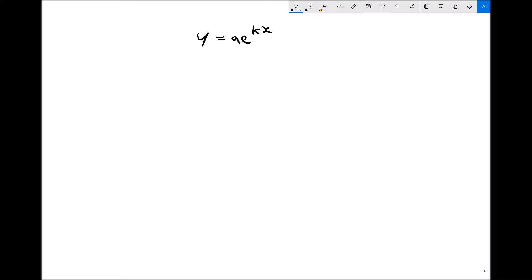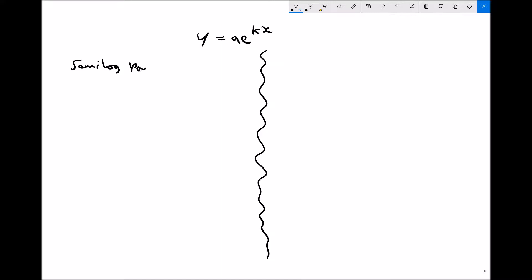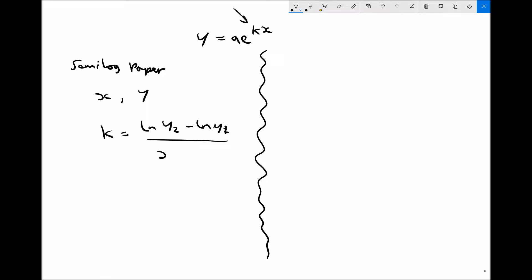We're going to use two different methods to find our values of a and k. In the first method, we're going to use semi-log paper. We'll plot our x-coordinates against our y-coordinates — just plotting the original data on semi-log paper. When determining the k-value, we take a special gradient using the natural logs of the y-coordinates, while the x-coordinates remain as their original values. Our a-value is just going to be our y-axis intercept.